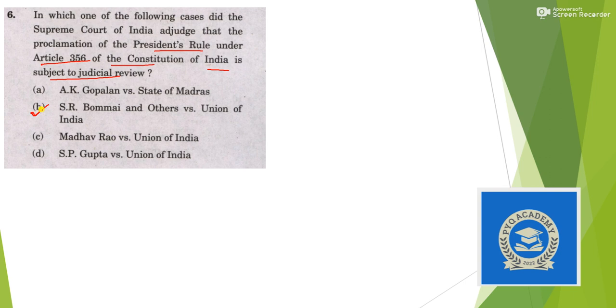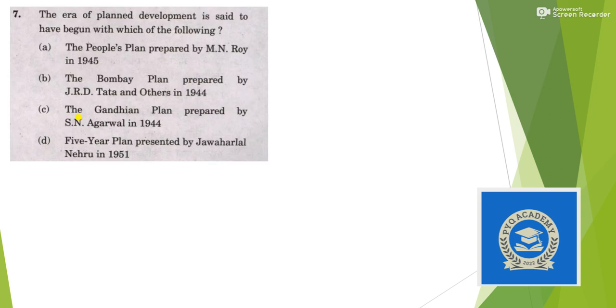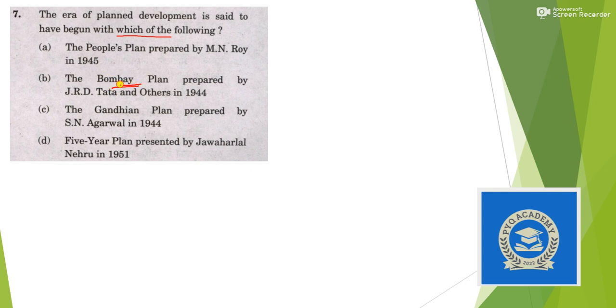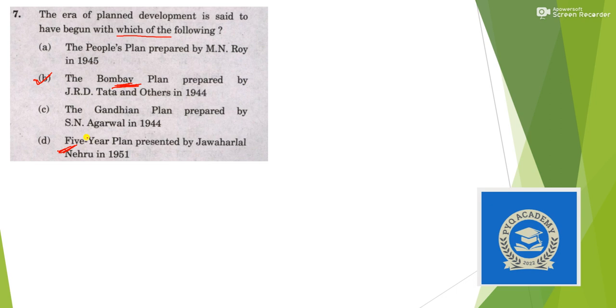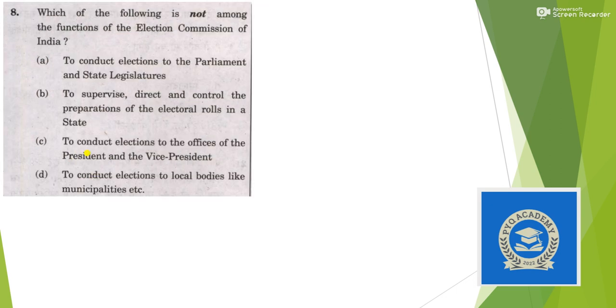The era of plan development is said to have begun with which of the following? It was the Bombay Plan. It was the first time when Indians started discussing about plan development, so answer is option B, although all the three plans mentioned were not implemented, only the five-year plan was implemented.